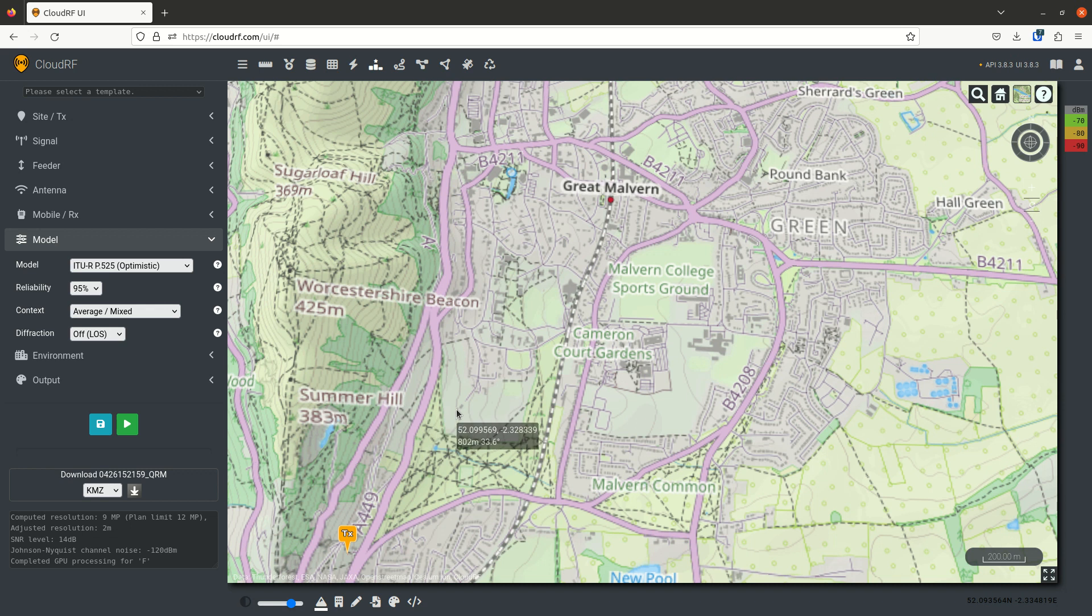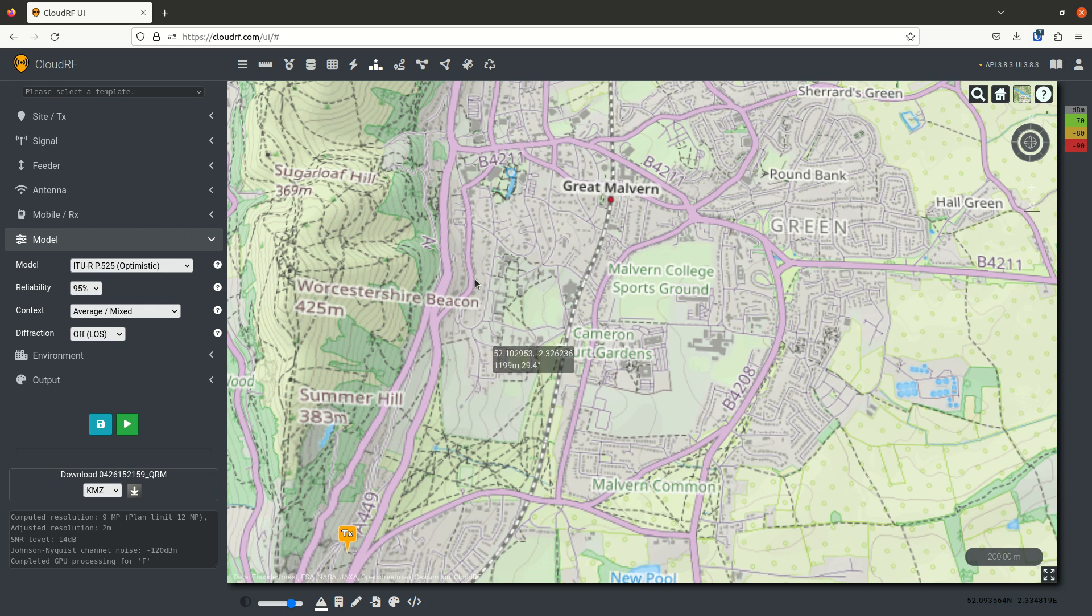In this demo, we introduce you to one of the most powerful features in CloudRF, which is best site analysis, which is up here on the analysis toolbar.